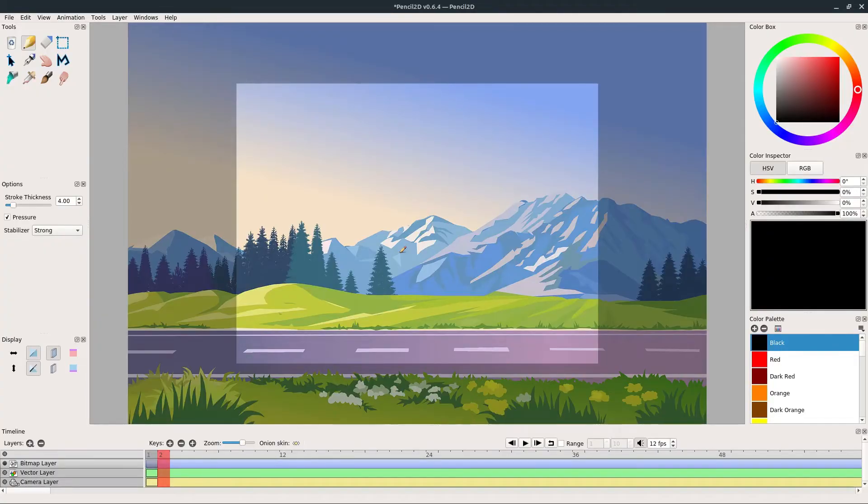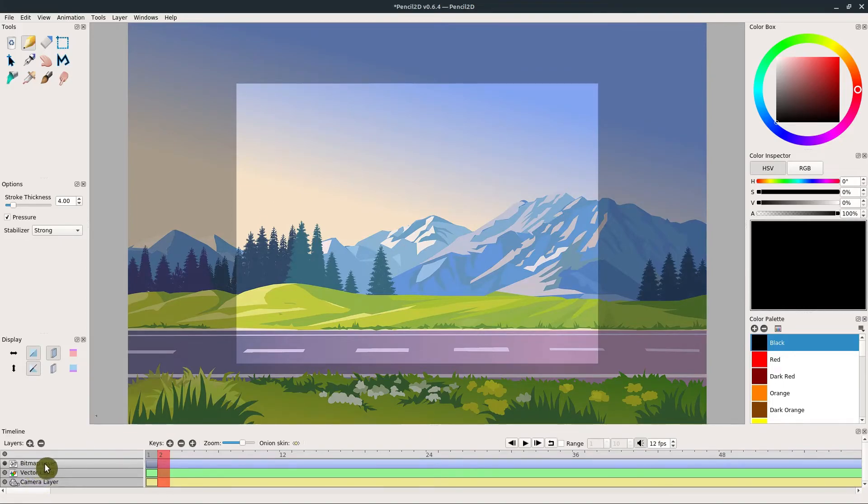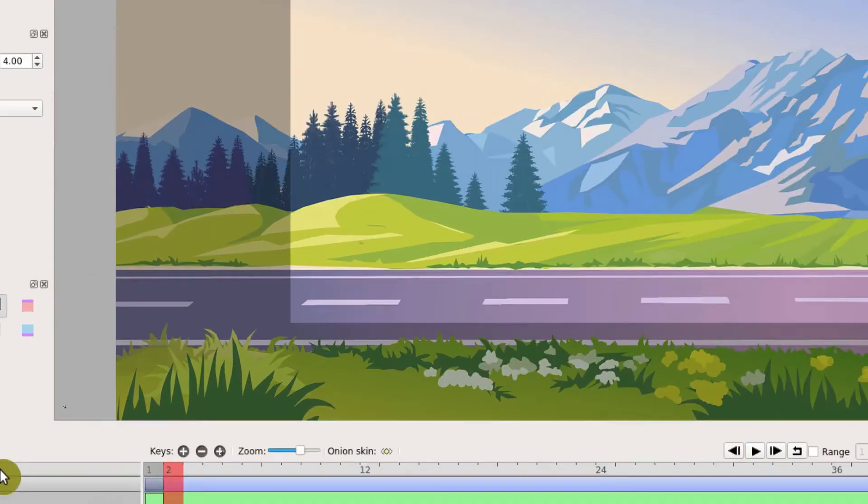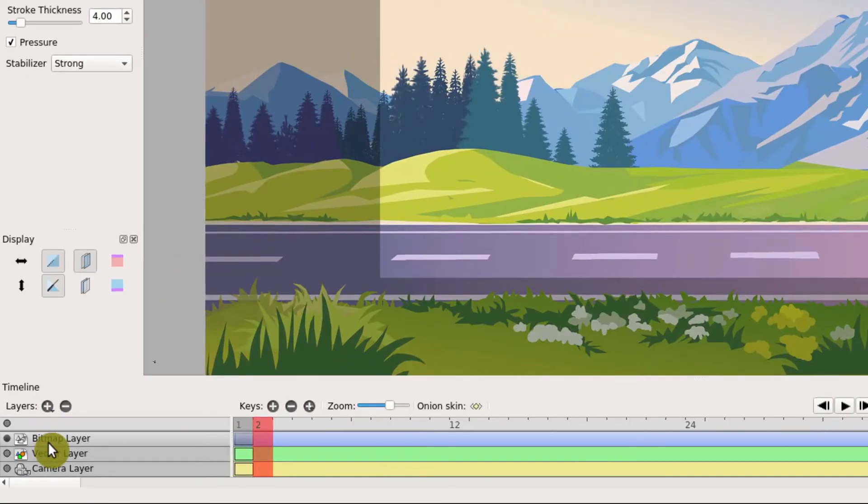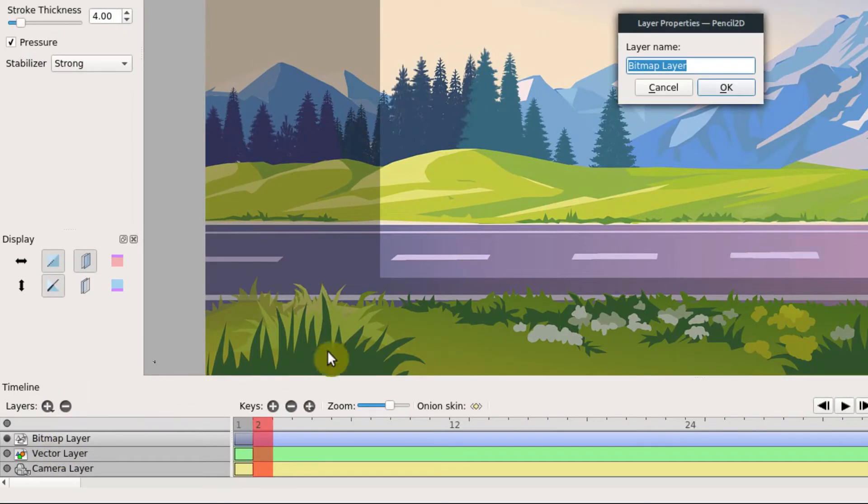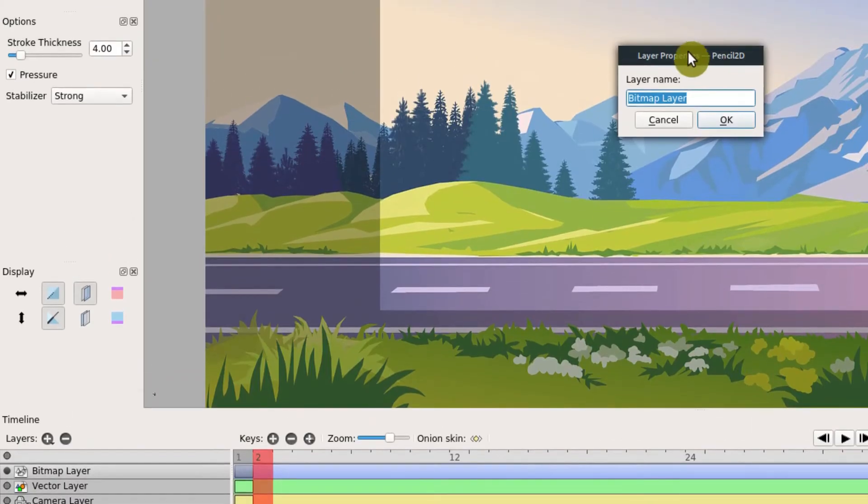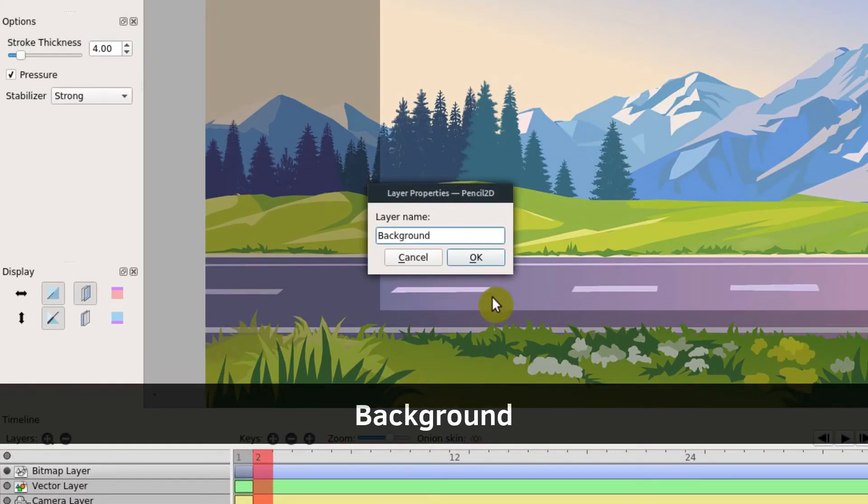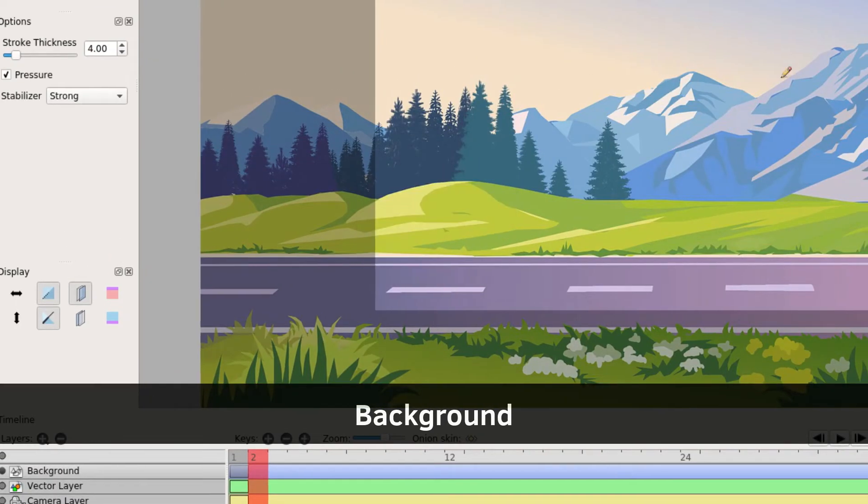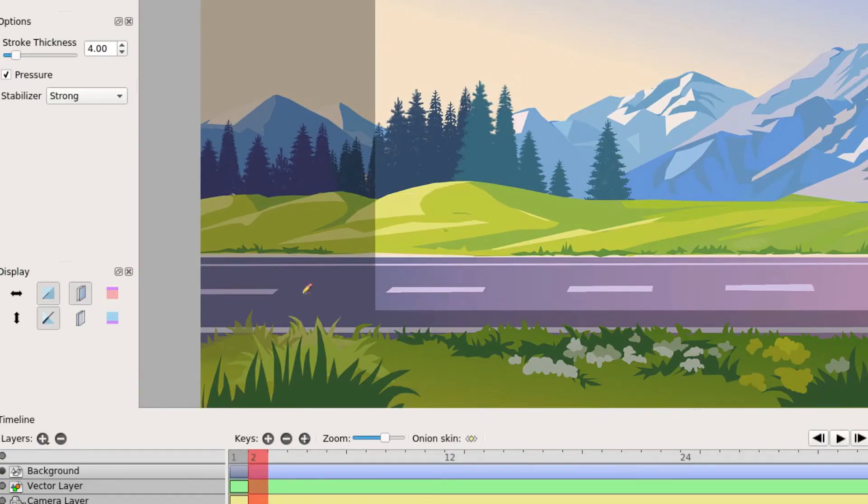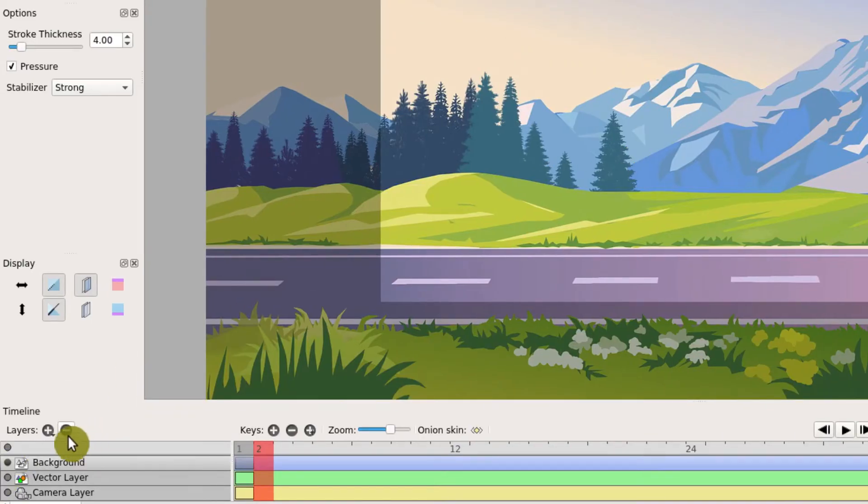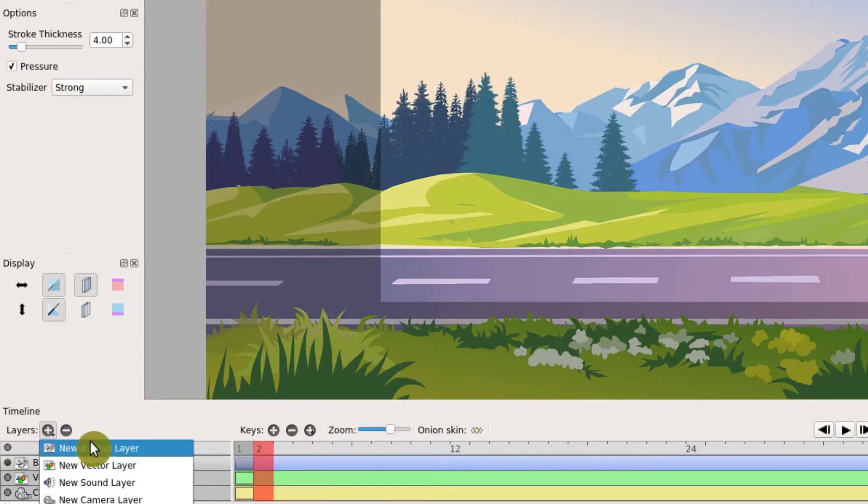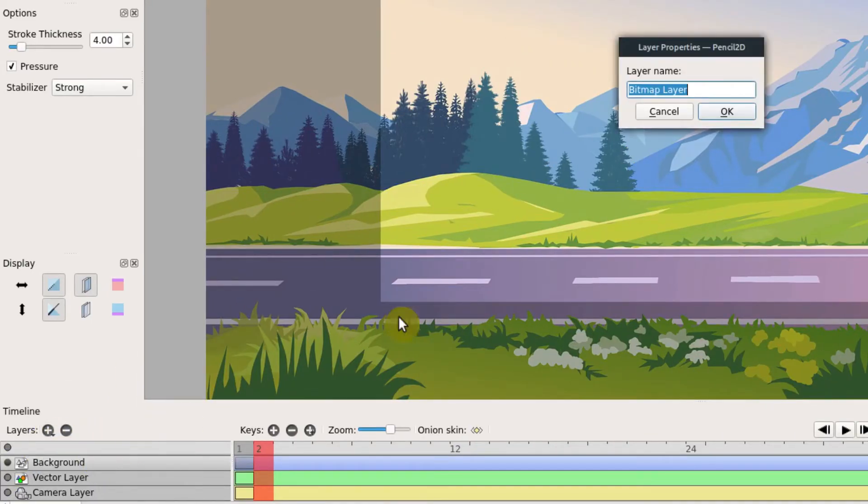Now we see we can use this as a background for our animation. It's on this bitmap layer one now, but we can rename this. We just double-click on it, and so we can call this "background." We're not going to make any changes to it, but we can add another layer and we'll call this...